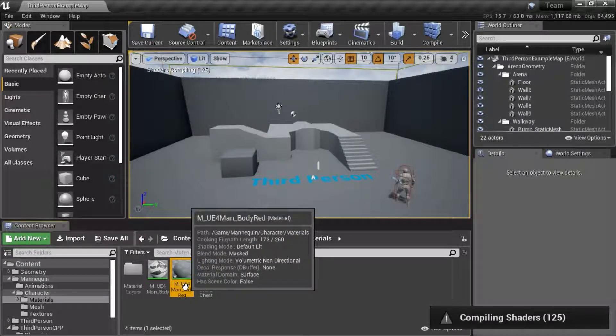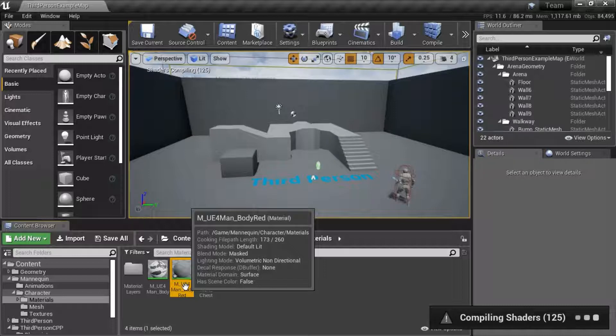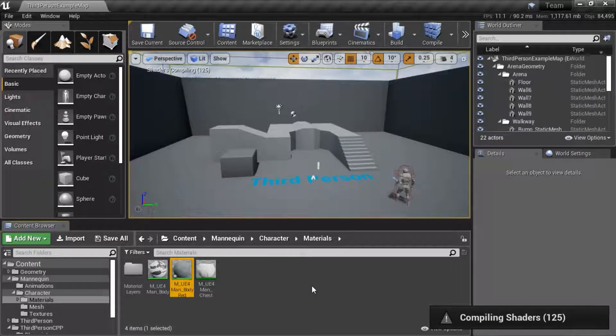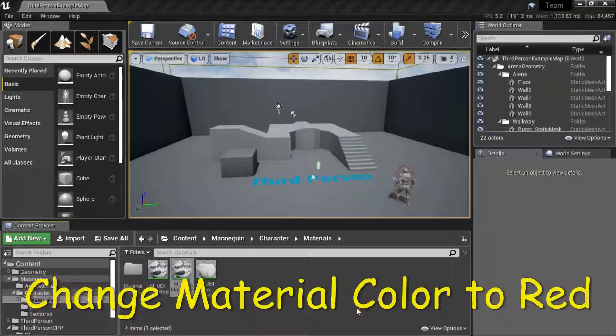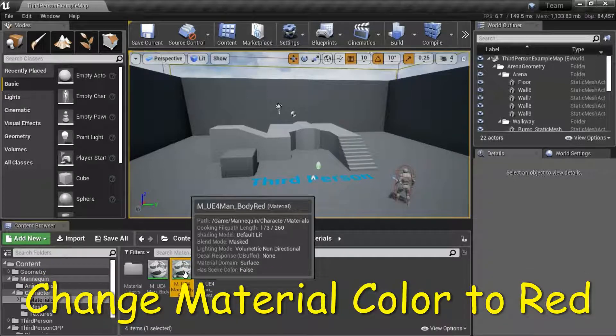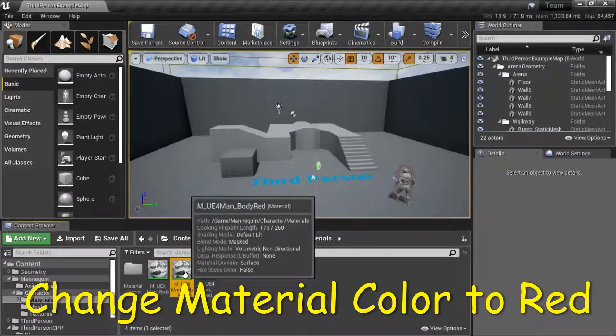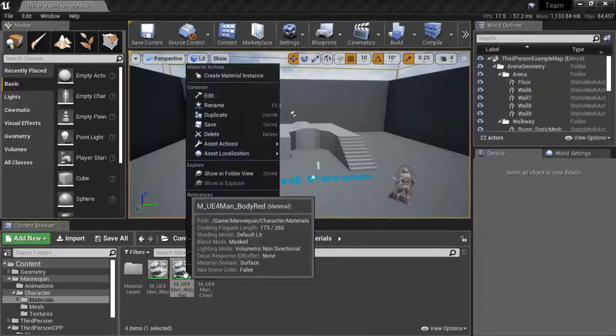M underscore UE4 Man underscore Body Red.